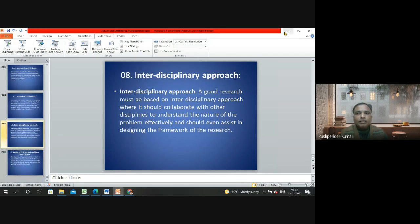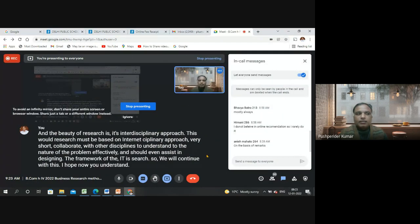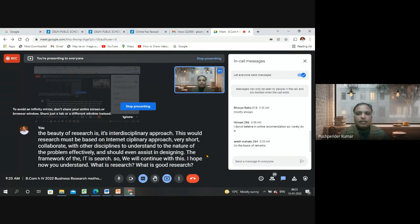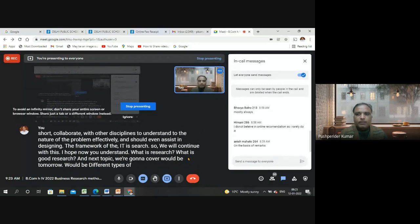We will continue with this. I hope now you understand what research is and what good research looks like. Tomorrow we will cover different types of research.